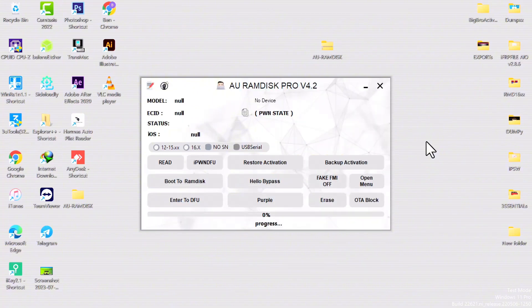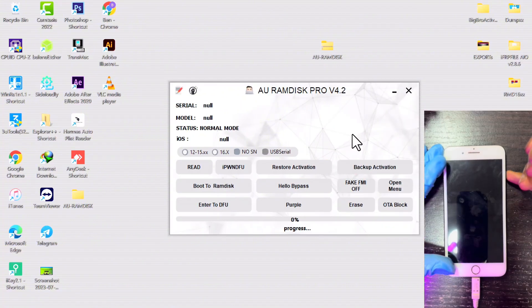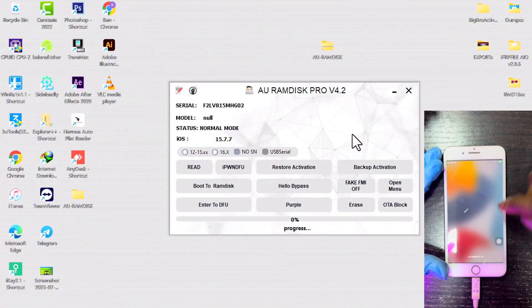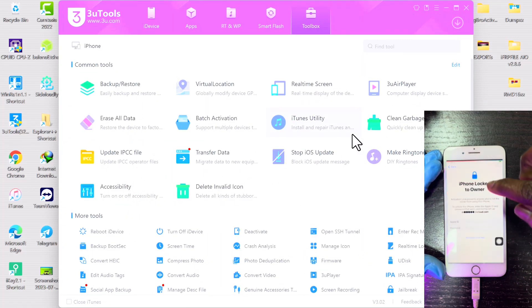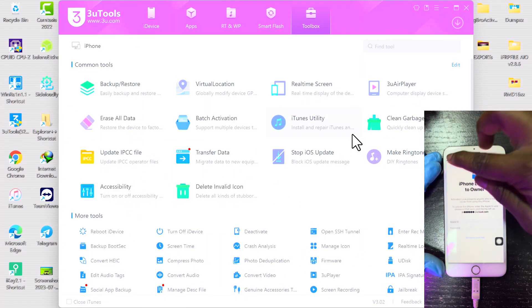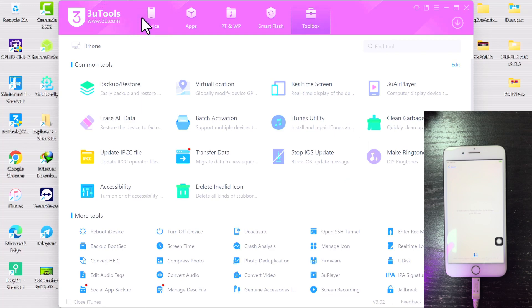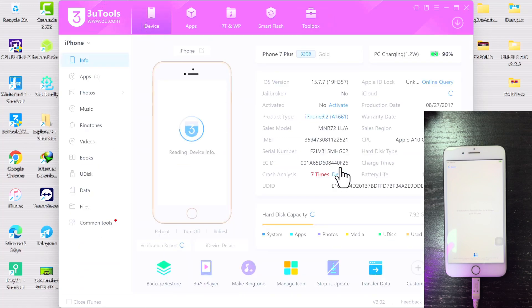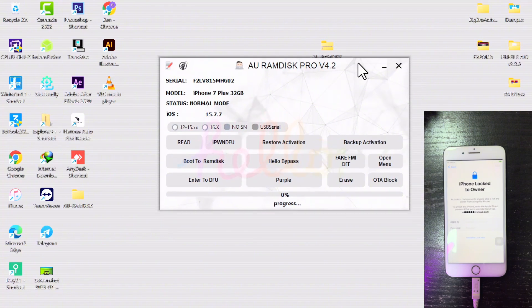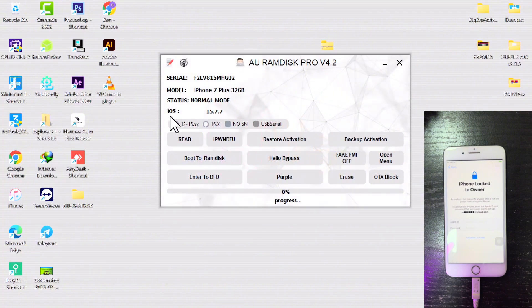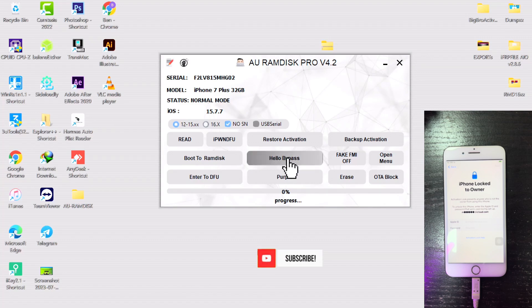Once the tool launches, you will have to connect your device in normal mode—that is the activation lock screen. The tool will display your device information. First, select your iOS version. Second, tick on the new serial number change or No SN, and then click on Hello Bypass to generate activation files for your device.